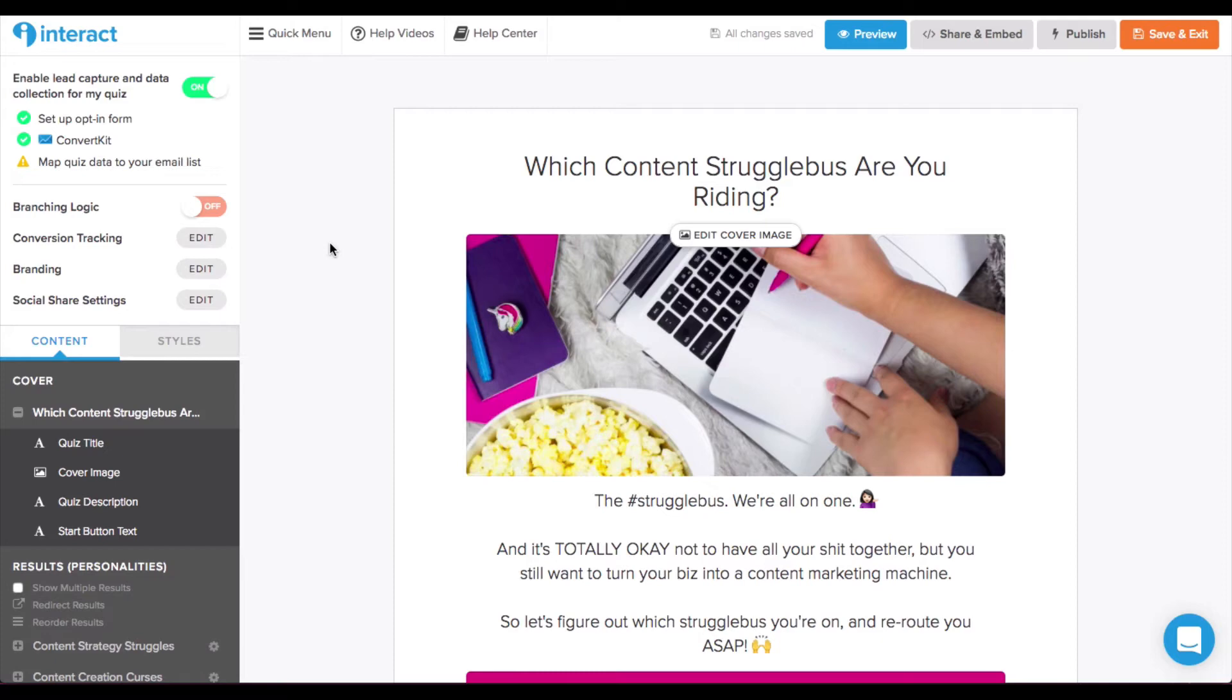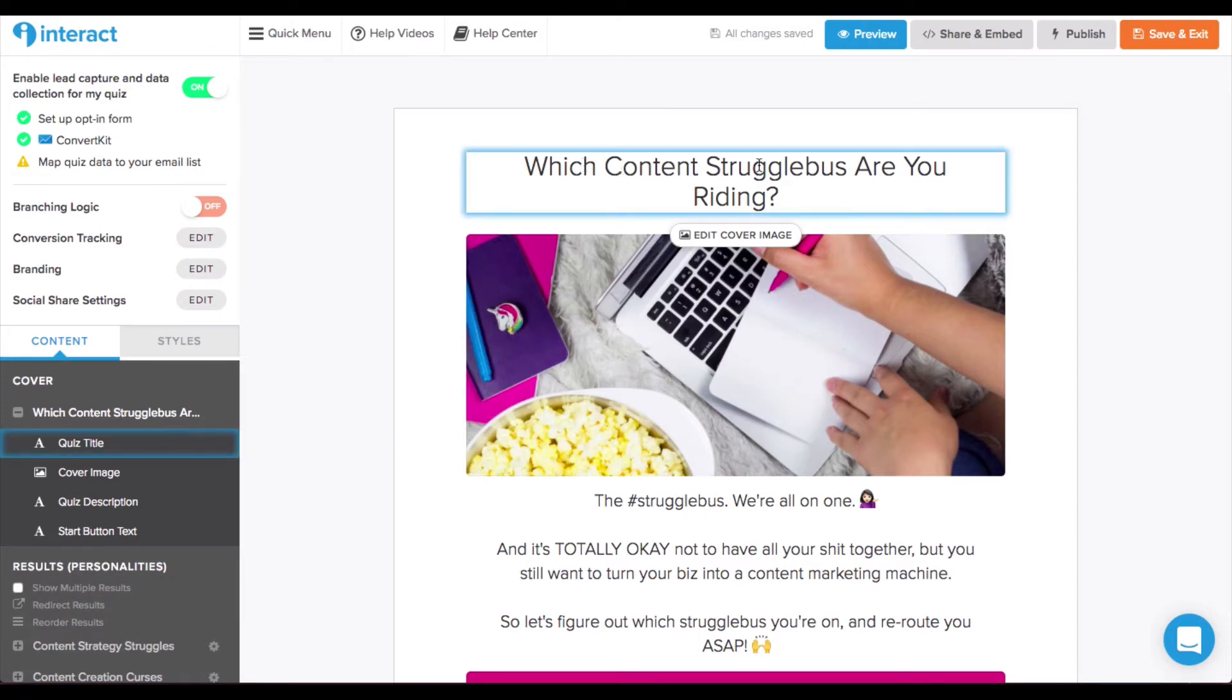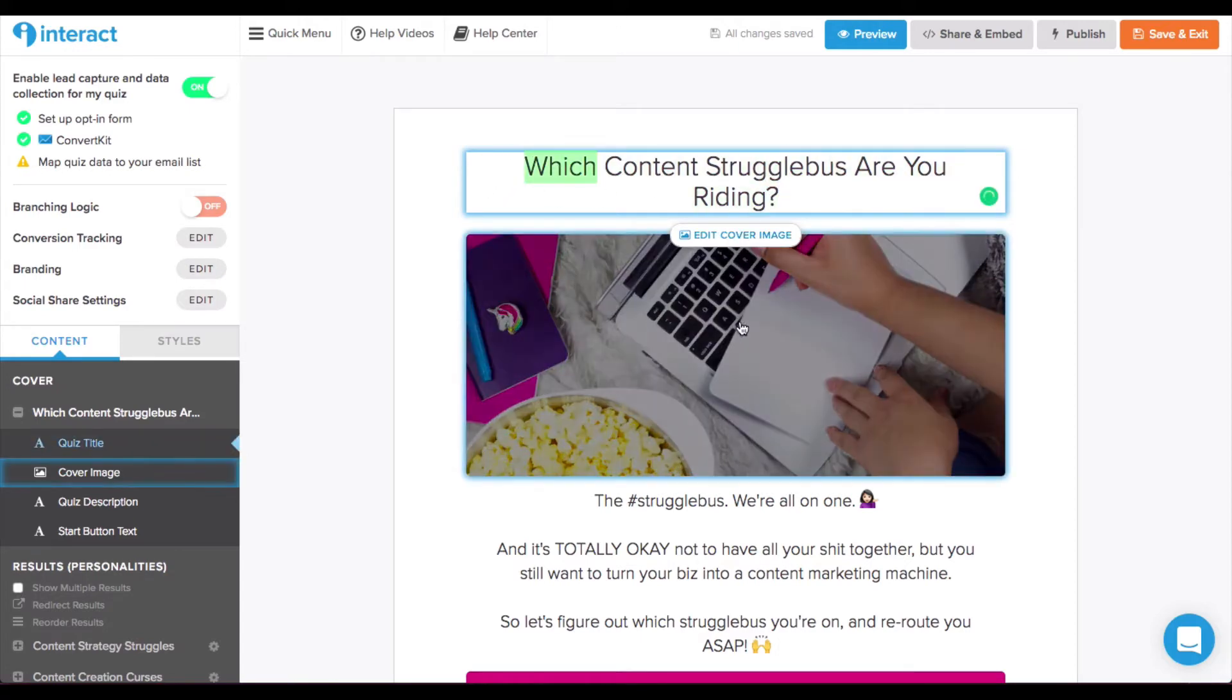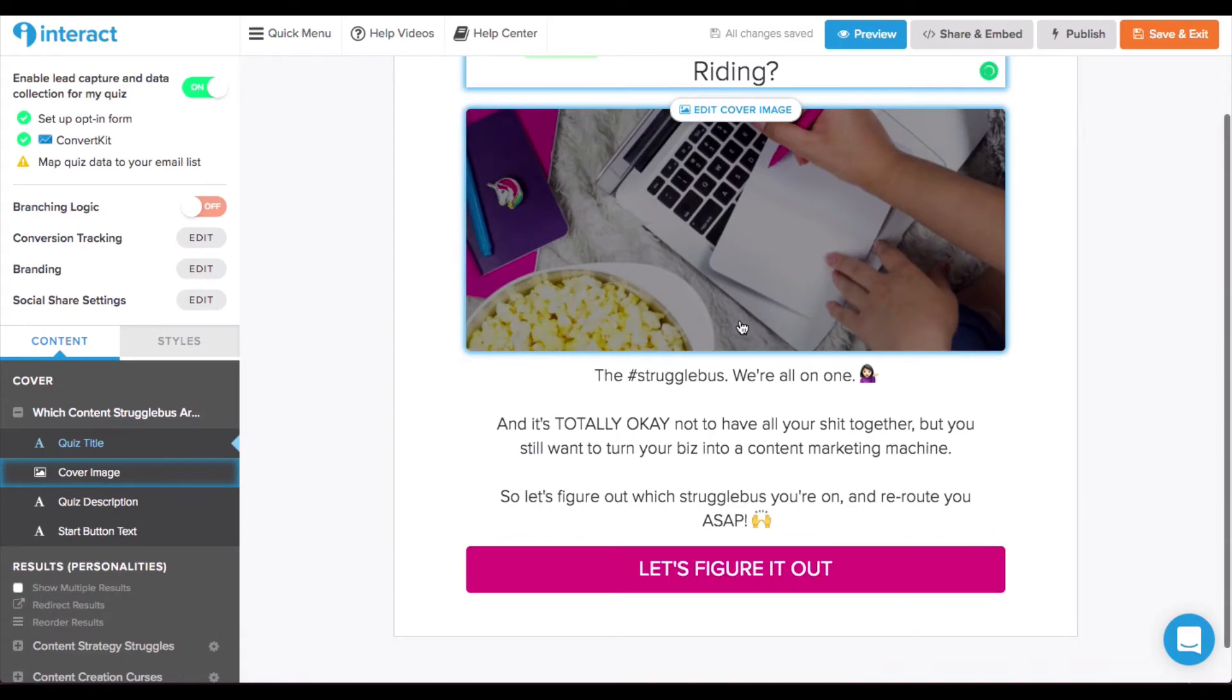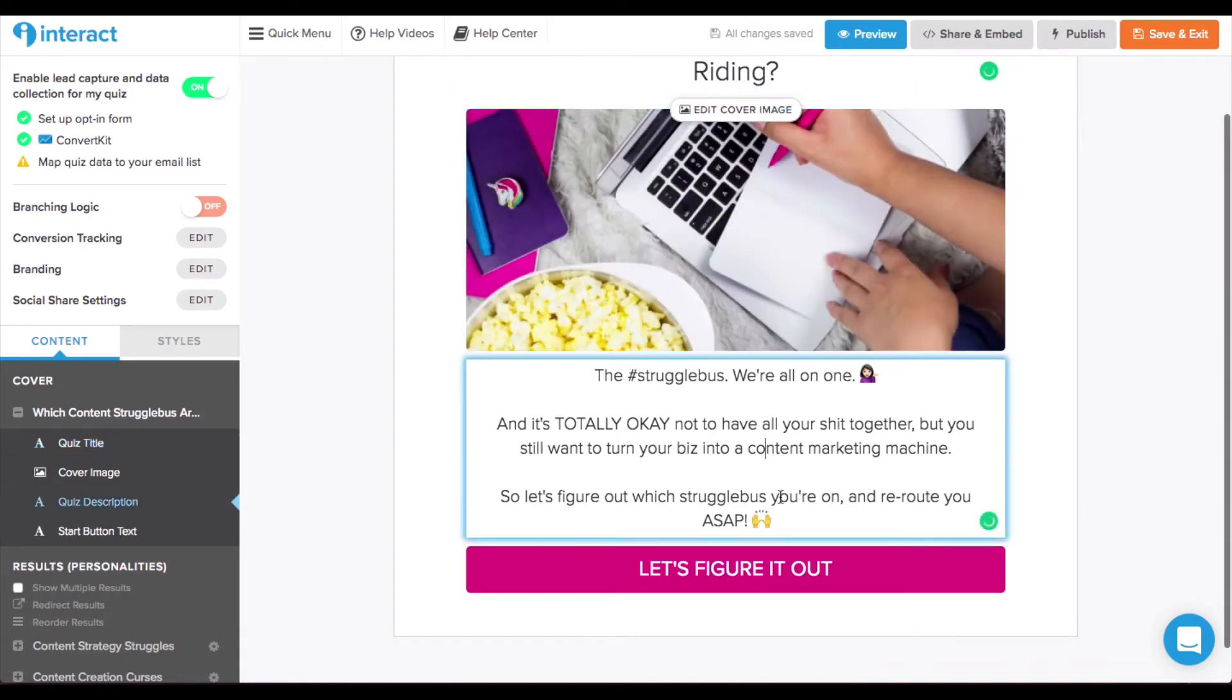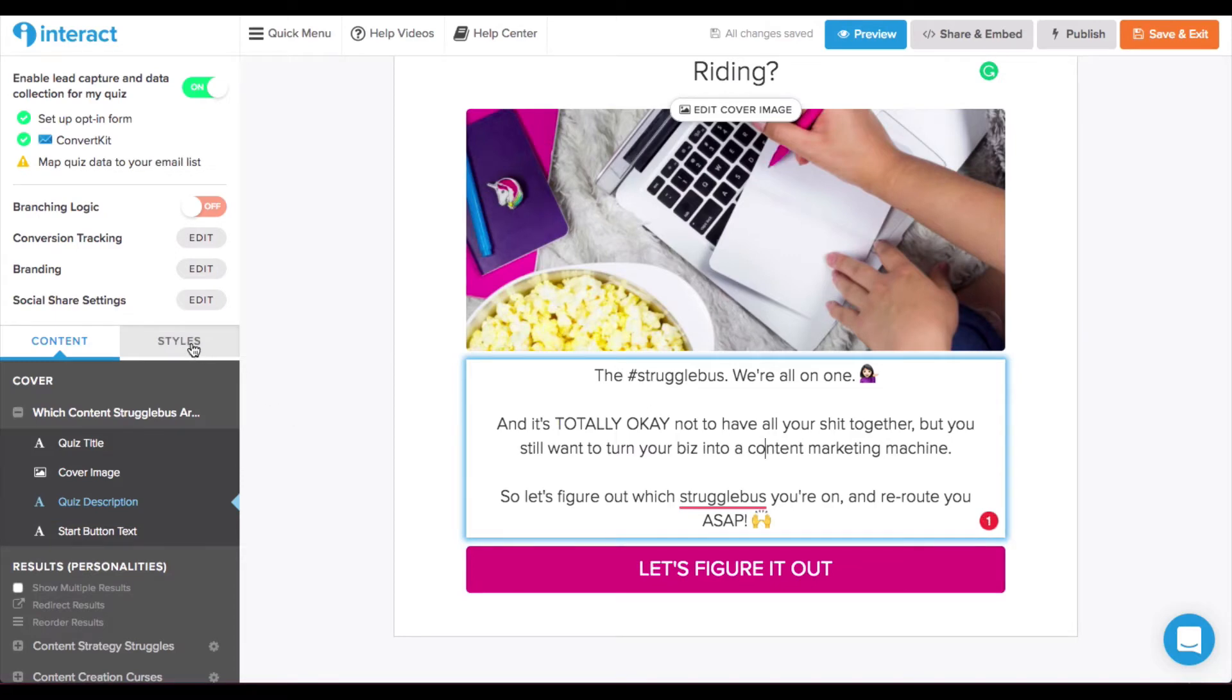So, this is kind of how the whole editor looks. You have the content editor right here which is where you can actually customize the content for the questions, add images, descriptions, and then things like the buttons will actually be controlled in the styles area where you can set colors, font type, logo, and things like that.